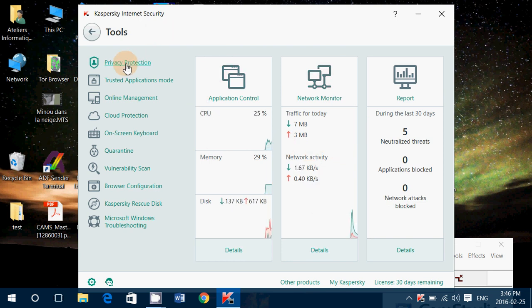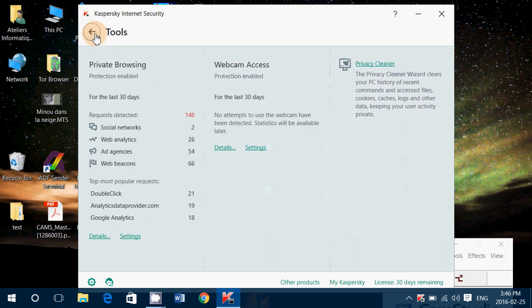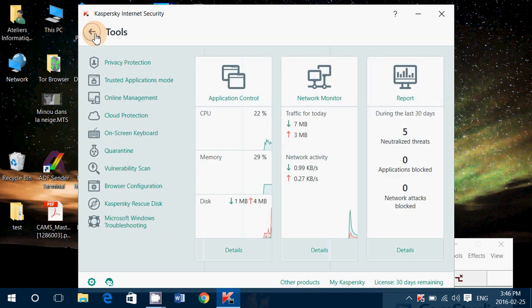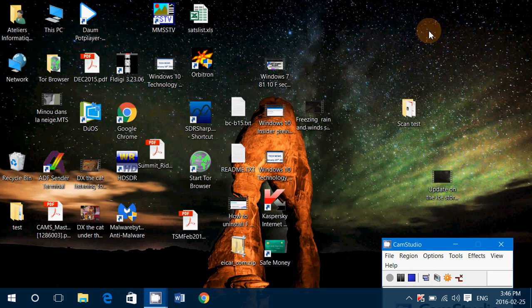There's privacy protection available. So it's really, really nice. It even controls ad access, webcam access, and so on. So it's really, really nice antivirus.